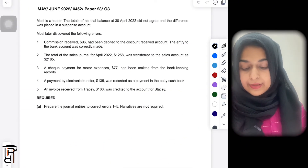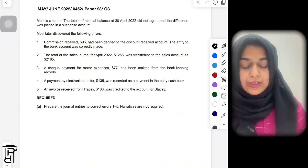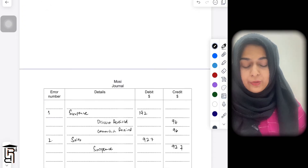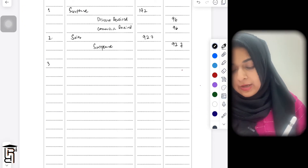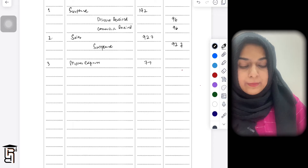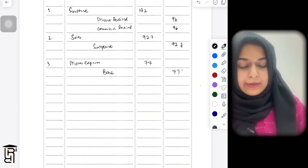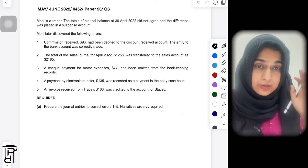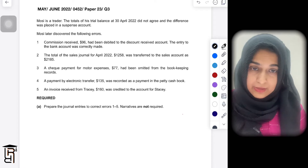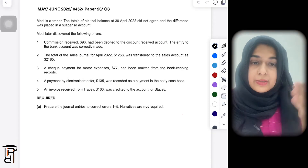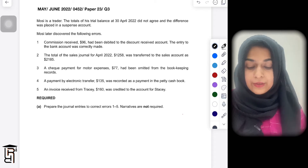Error number three: a cheque payment for motor expenses of 77 had been omitted from the bookkeeping records. To correct this, debit motor expenses by 77 and credit bank by 77. This is an error of omission and it affects both sides of the trial balance equally, so no suspense account is needed.